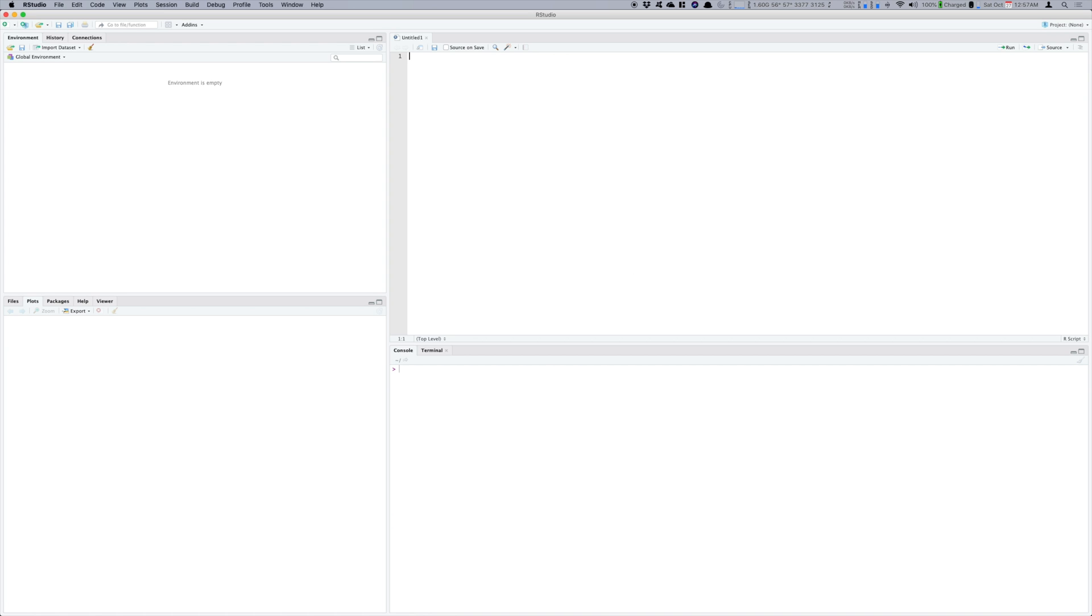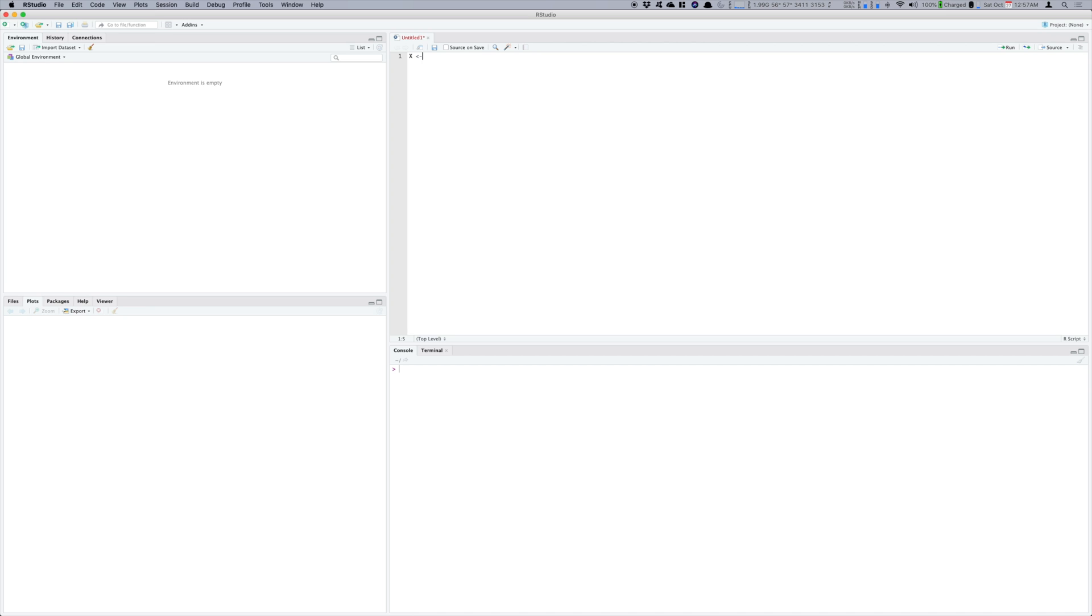So this is my RStudio and the way you do it is quite simple. It's just three lines of code. First you create a variable X, for example, and put an evenly spaced sequence in it.